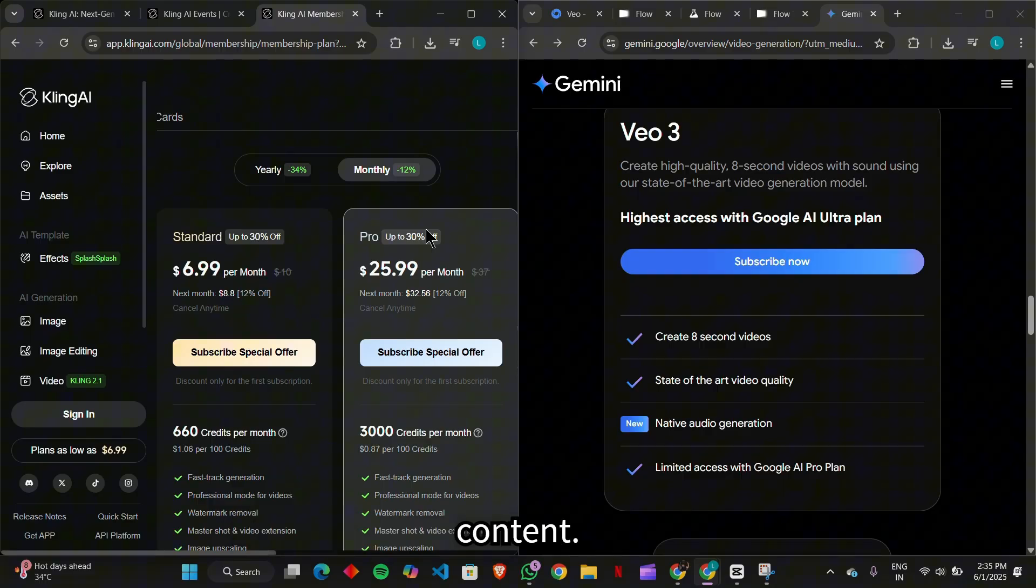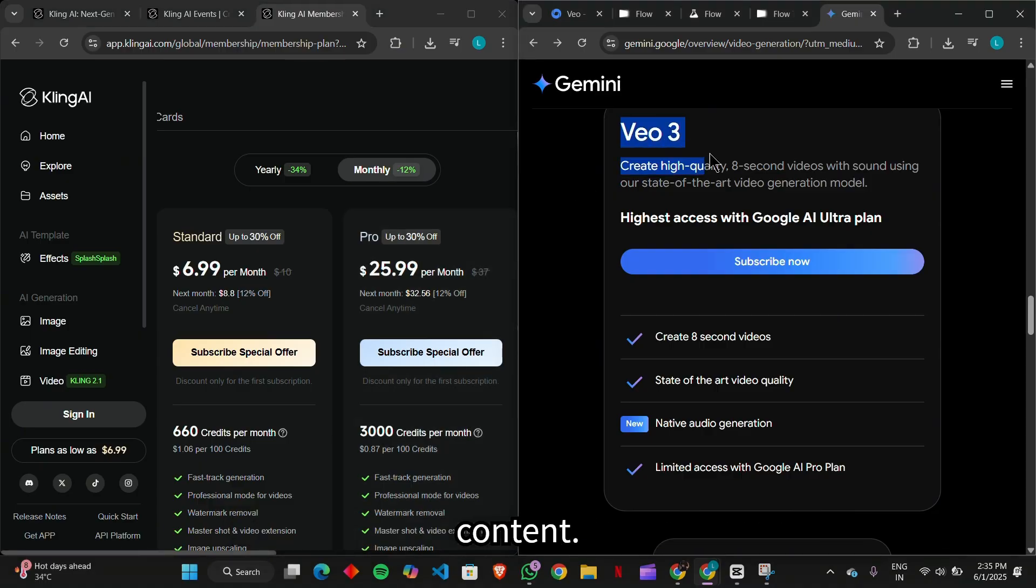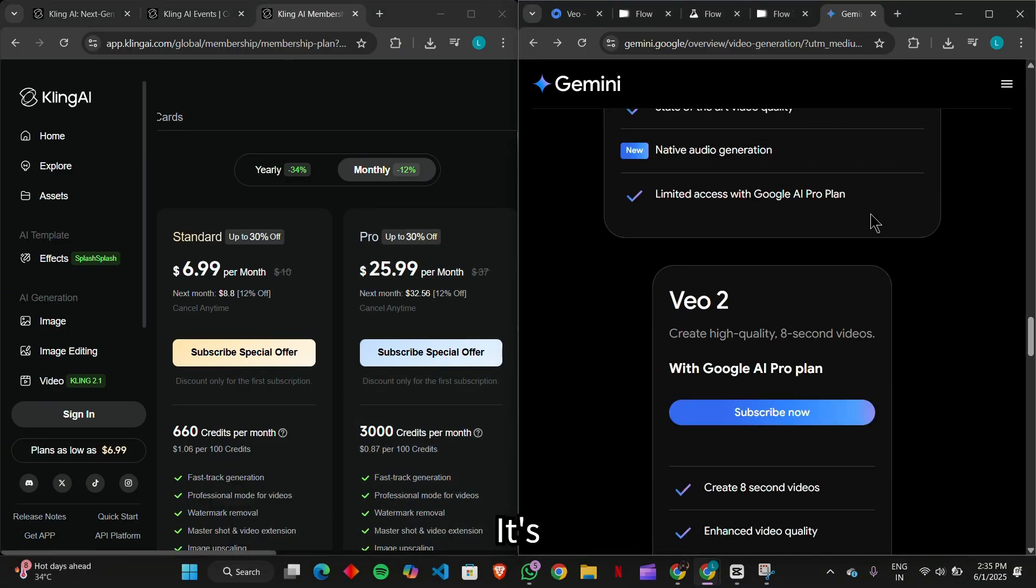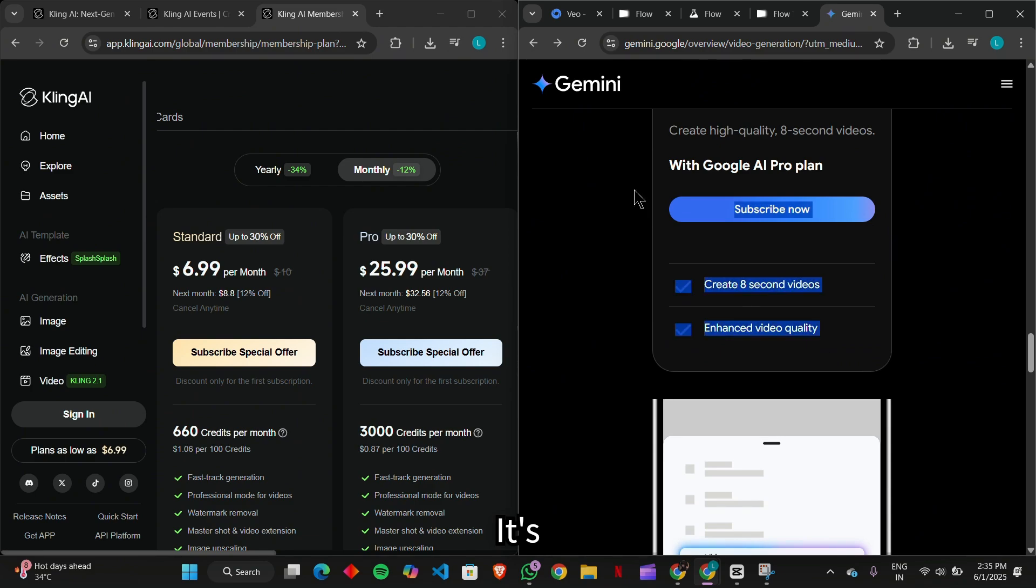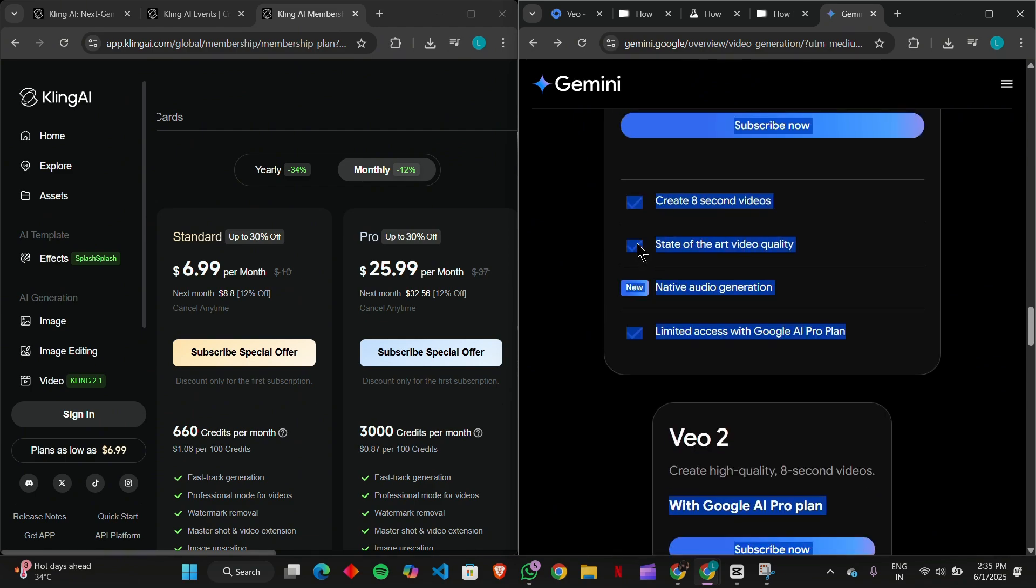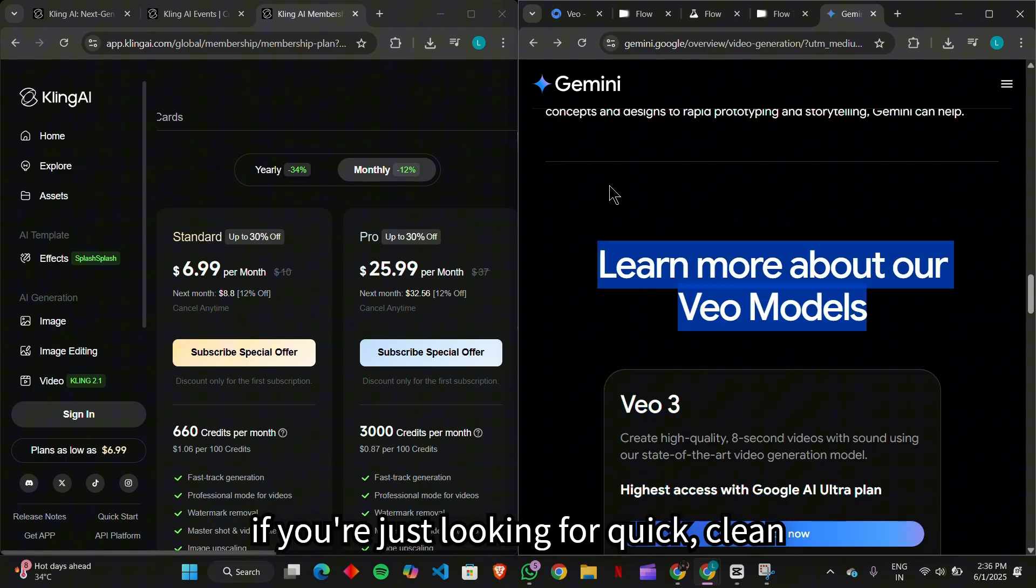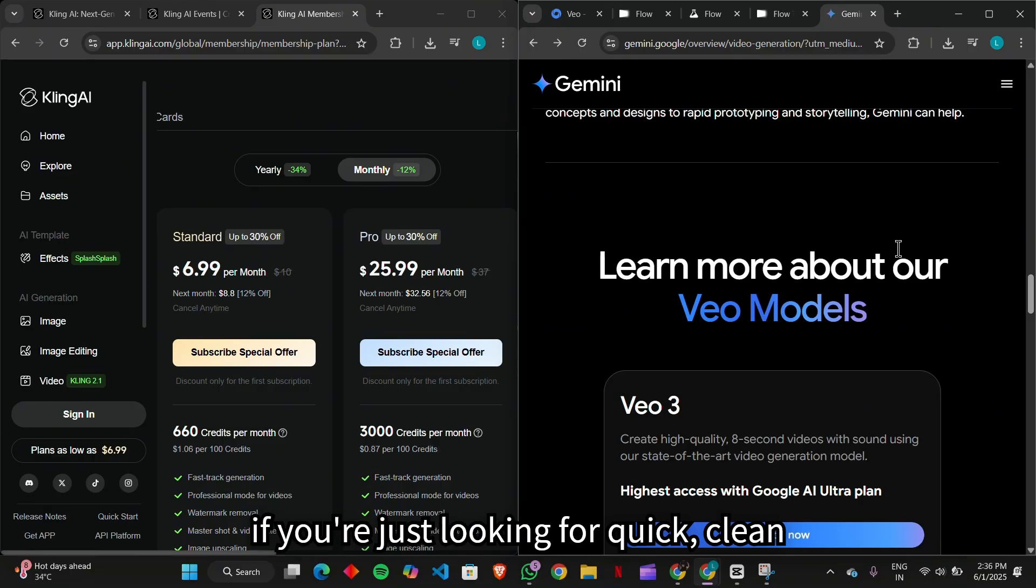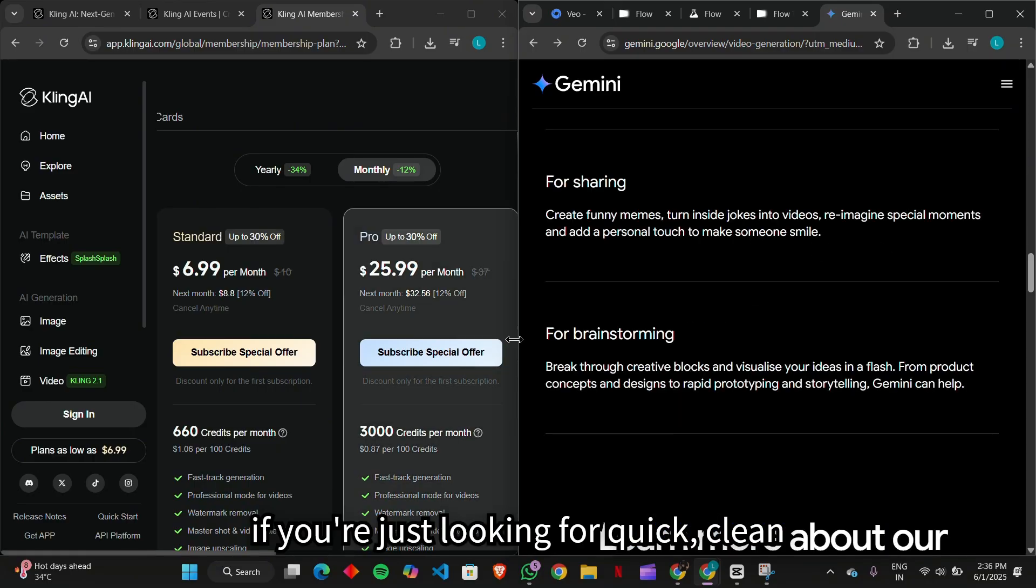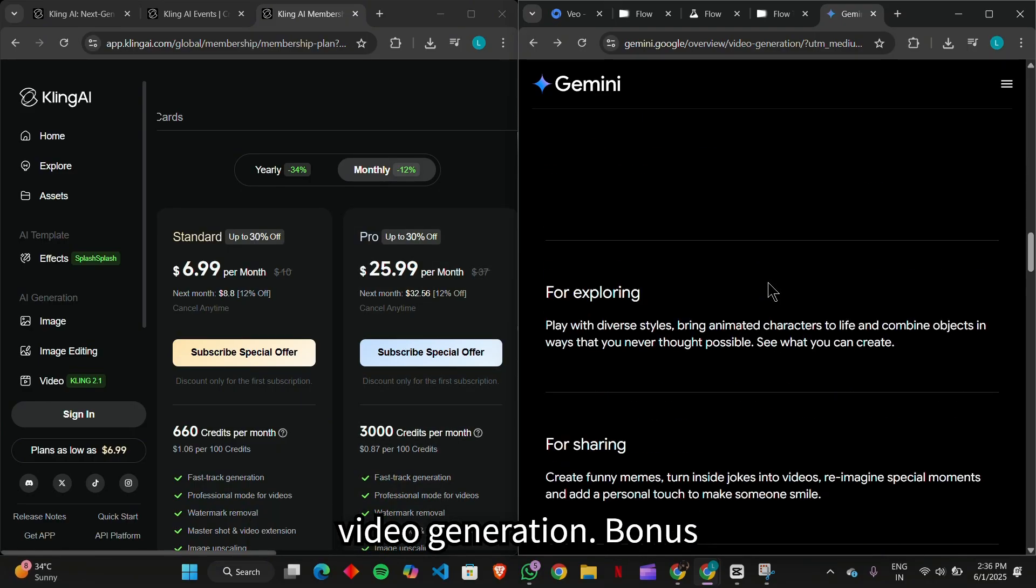Veo3, mientras está lleno de características, puede ser más lento y más pesado en recursos. It's a powerhouse, but might be overkill if you're just looking for quick, clean video generation.